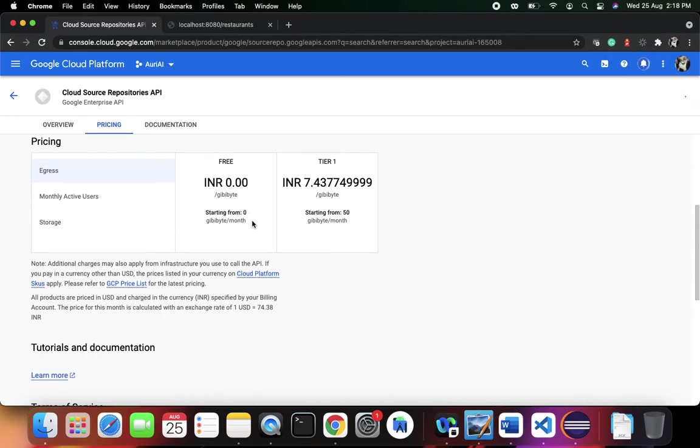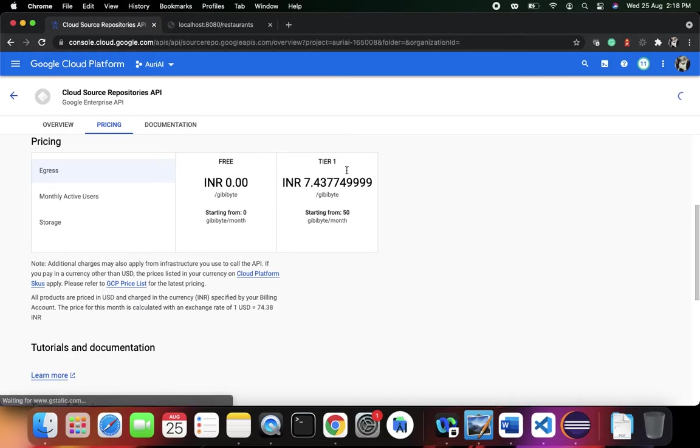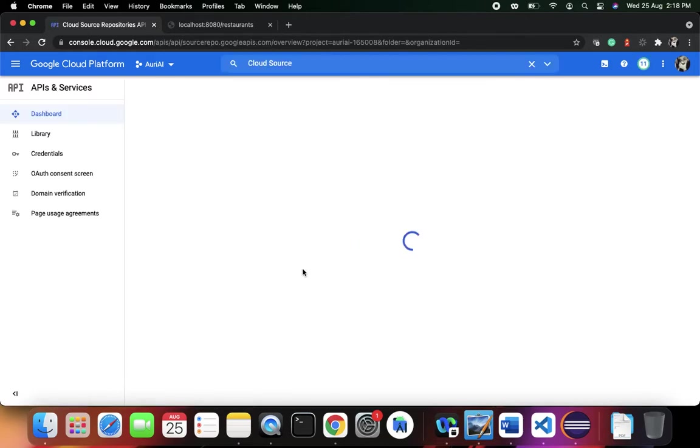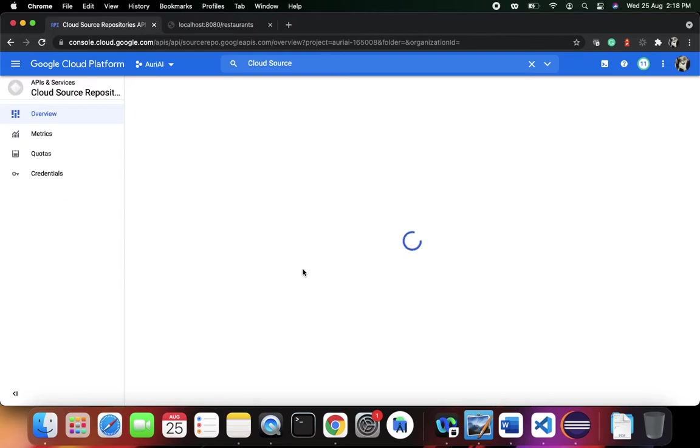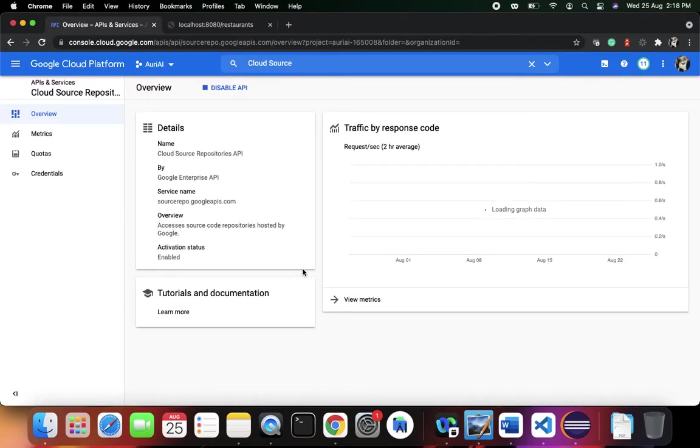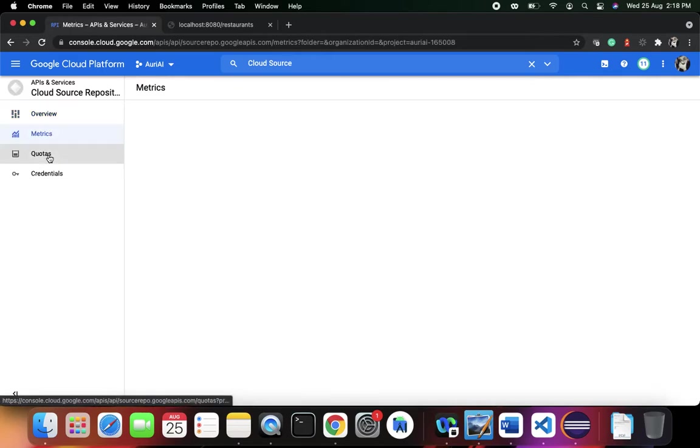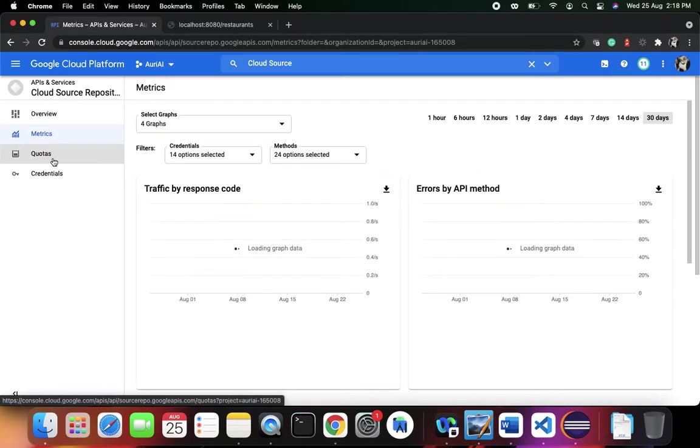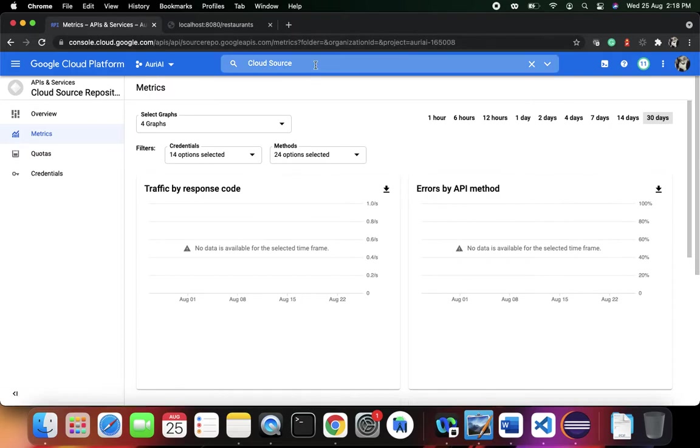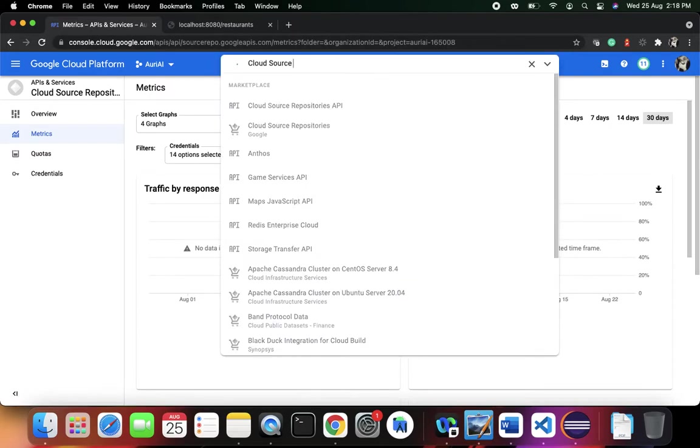In the meanwhile this gets enabled, let's see the pricing plan. The pricing is pretty much free, starting from 0 GB per month, but for tier 1 you have some other plans coming up. Once you're done, you'll be able to see its dashboard - the overview, metrics, quotas, and maybe some credentials if you want to use it for the API.